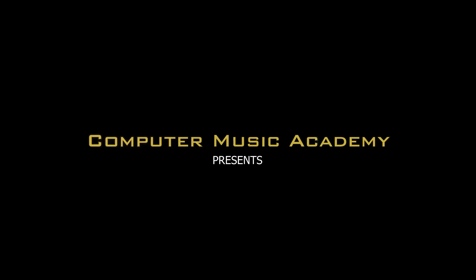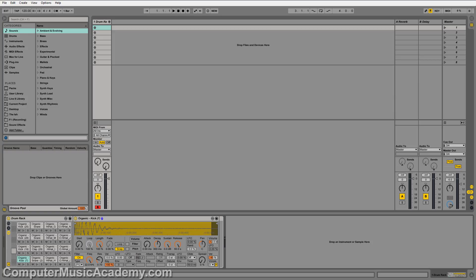What's going on, people? This is Tasha Urase for Computer Music Academy, and this is an Ableton Producer Quick Tip. Today, I'm going to show you how to stack your drums.